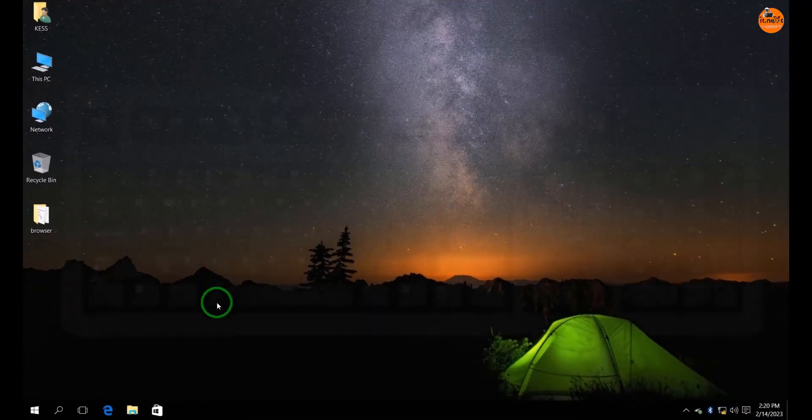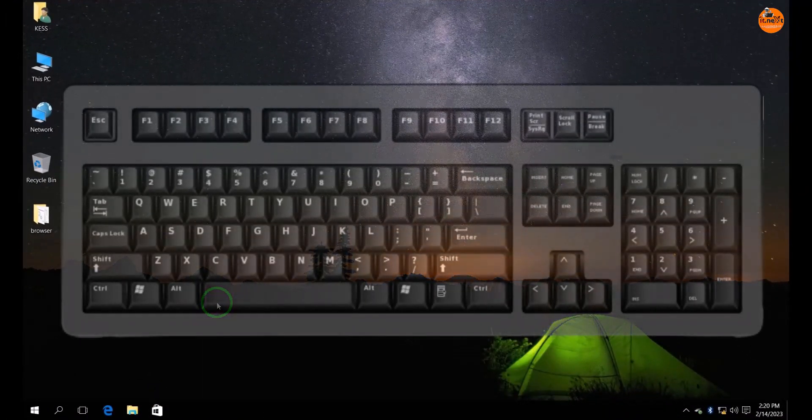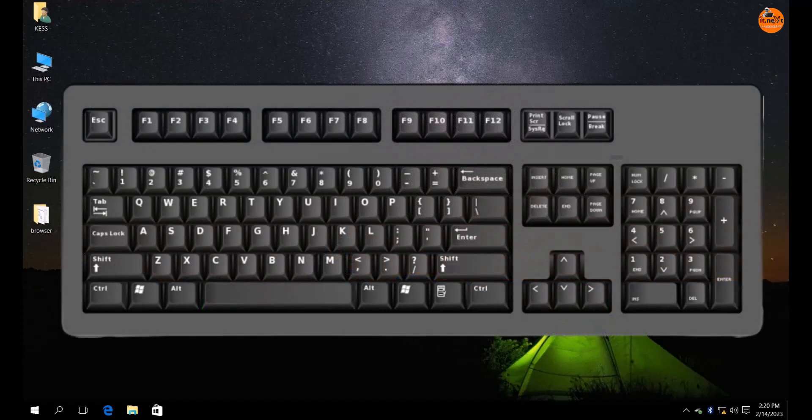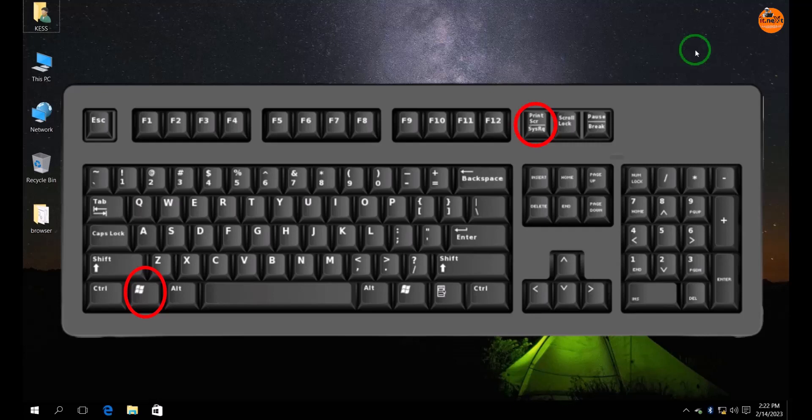At first look at your keyboard. Press the Windows key and print screen button at once. Done.